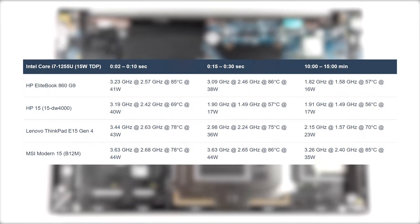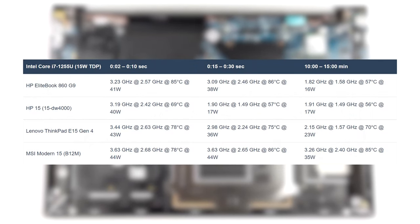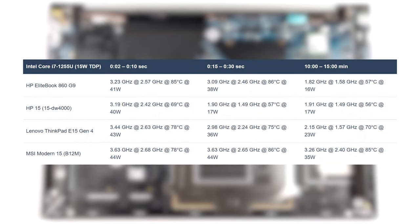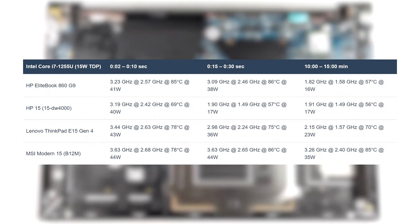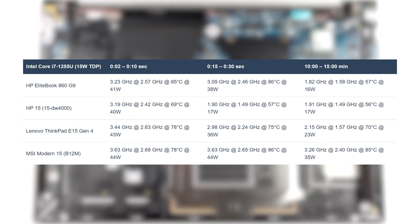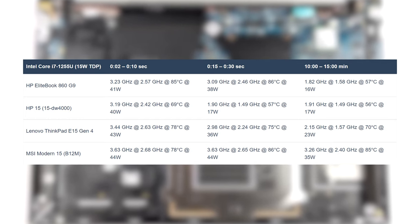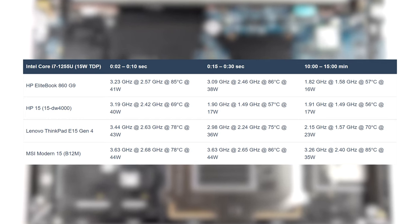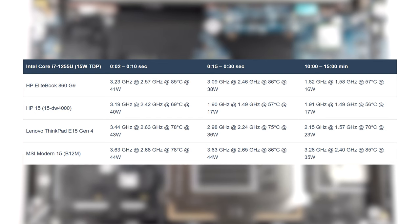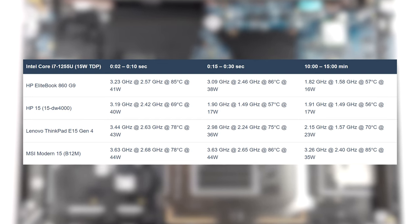It spikes up quite quickly, going as high as 3.23 GHz, however only for about 30 seconds, after which clock speeds drop down to below 2.0 GHz and the wattage hovers around the base 15W.